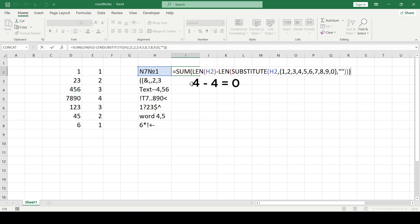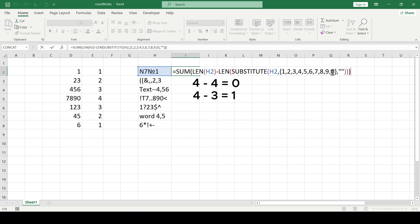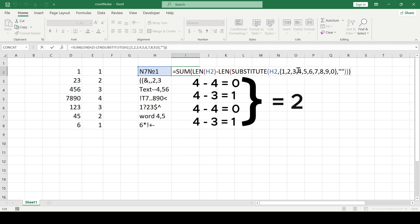In the second case, the len function found the number 7 and replaced it with nothing, which means that len function will return the value of 3, since there is one less character in the cell. And since we have an array formula, we get four equations, the results of which we add up and get the total number of numbers in the cell, despite the other characters in the cell.